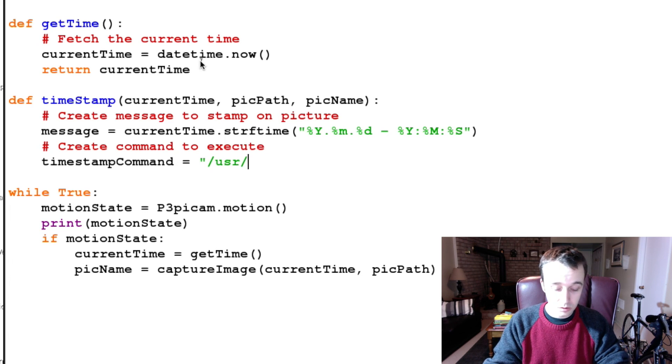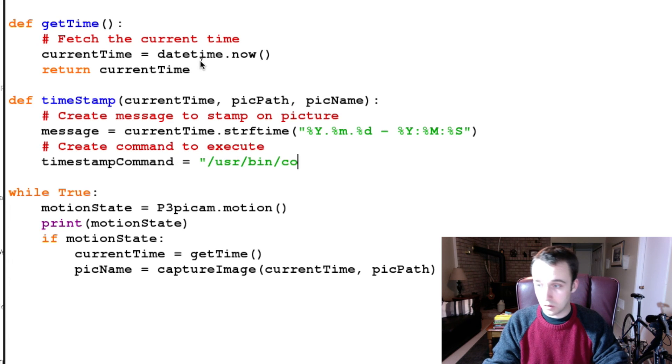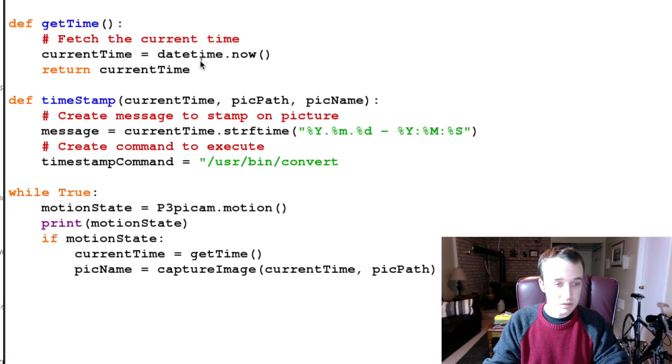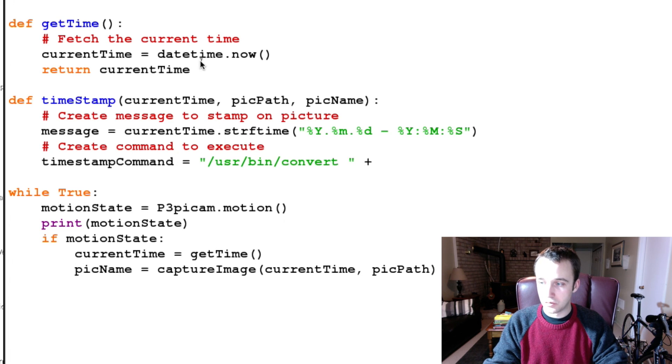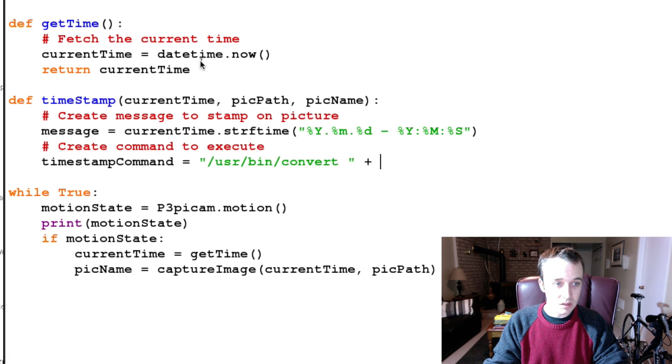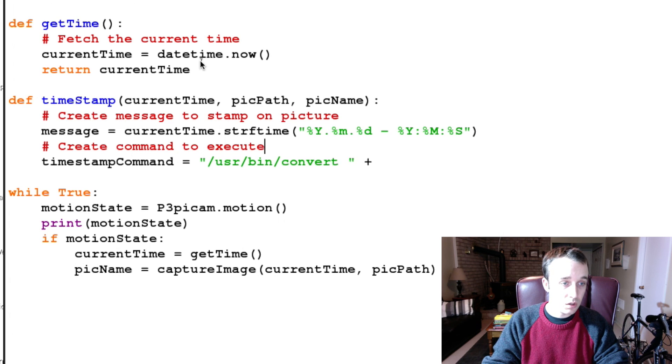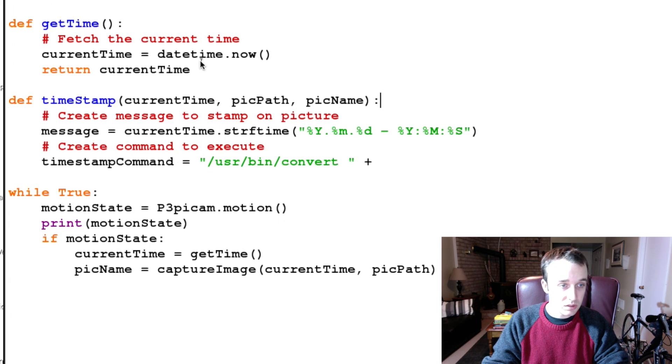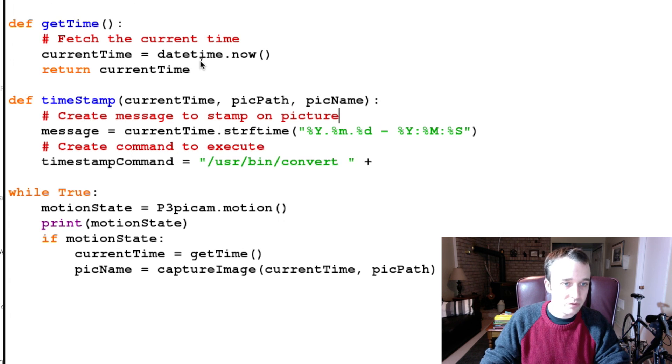So before we do that, let's let's get that complete file path. So variable for file path.